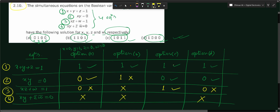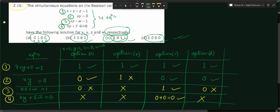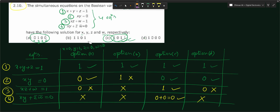Only option C remains. We verify it against equation 4: xy + z̄w̄ = 0. For option C: xy = 1 × 0 = 0. z̄ = 0 (since z = 1), w̄ = 0 (since w = 1), so z̄w̄ = 0. Therefore 0 + 0 = 0. Equation 4 is satisfied. Option C satisfies all four equations and is the correct answer.